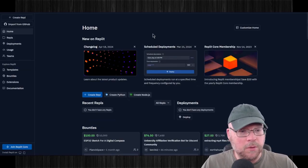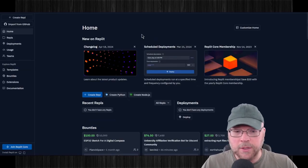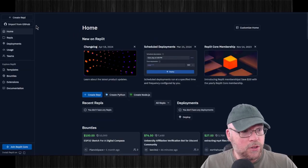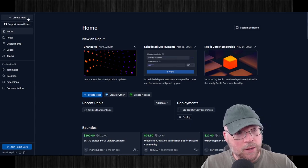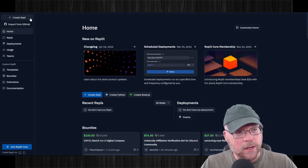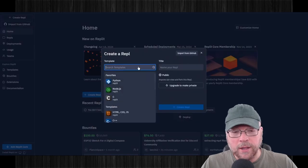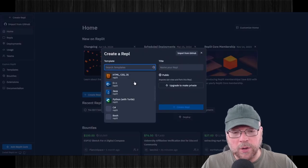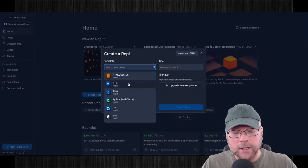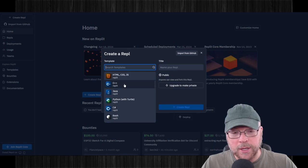And so now what we'll need to do is we will need to create a REPL. So we can click on this right here, this button in the upper left-hand corner. And then we're going to select what we're going to be working with here. We're going to select a template for this. We're going to be working with C++.